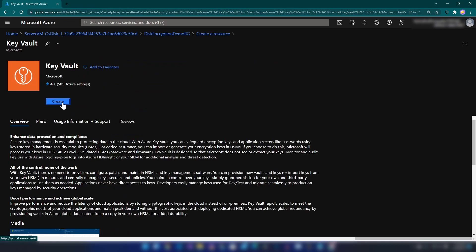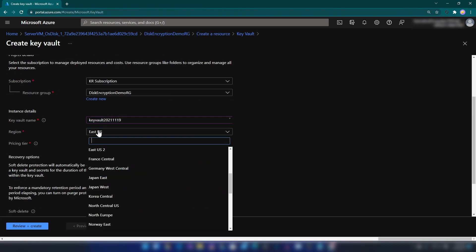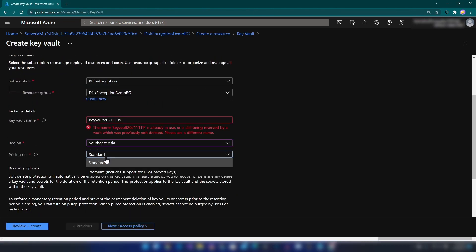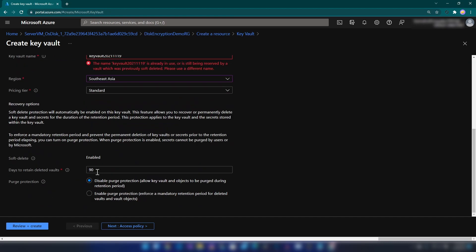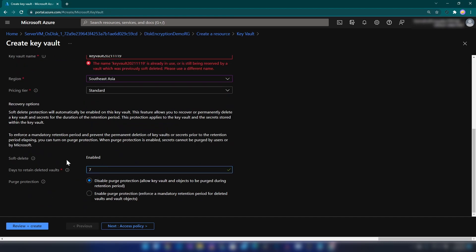Here I'm going to name it and then select the region, after that the pricing tier. I don't want purge protection for this demo Key Vault.